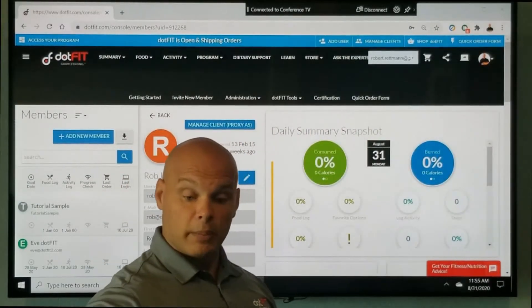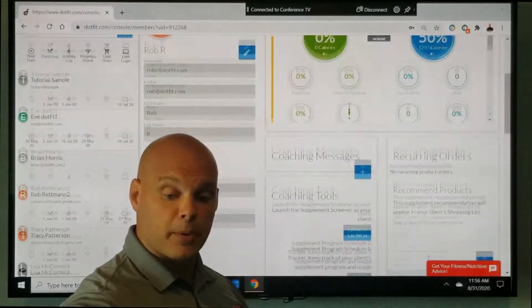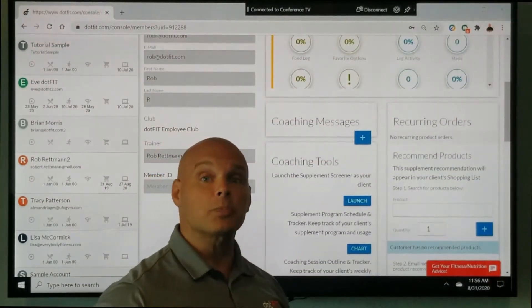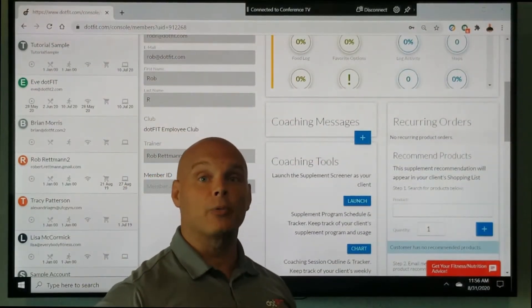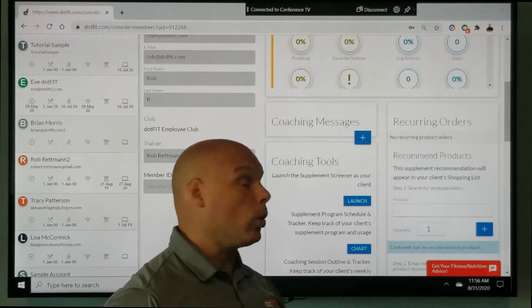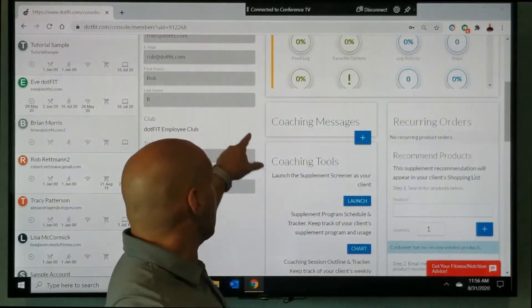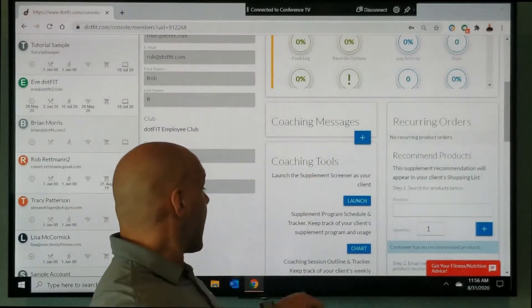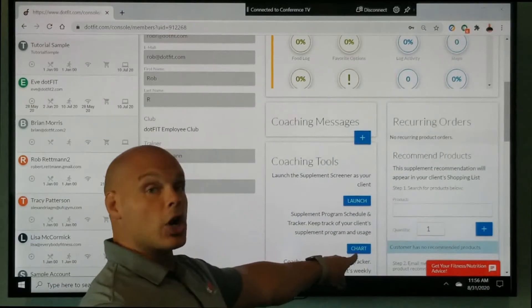So what I'm going to do now is after I created the program and I know exactly which products that I want Rob R to take for his goal. I'm going to come down here to coaching tools and click chart.